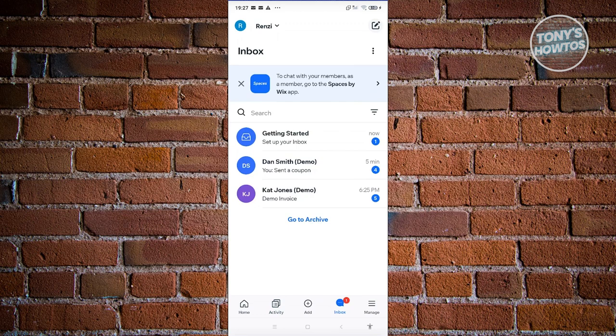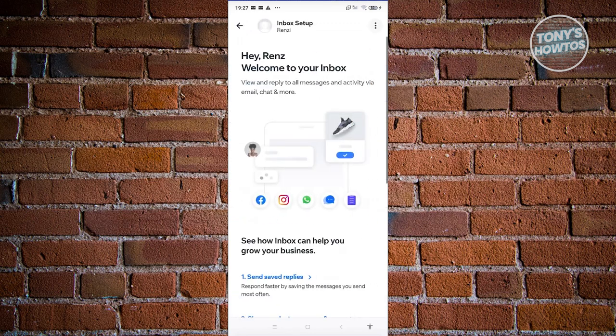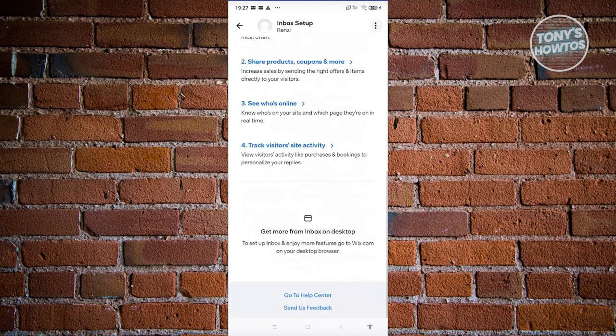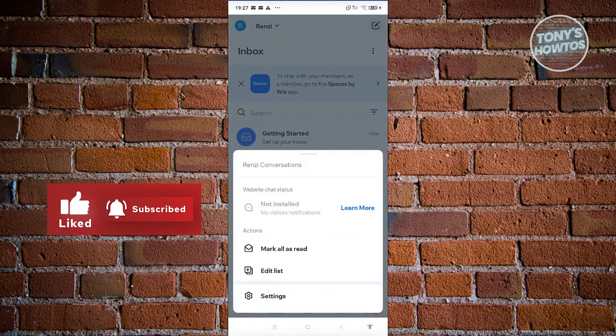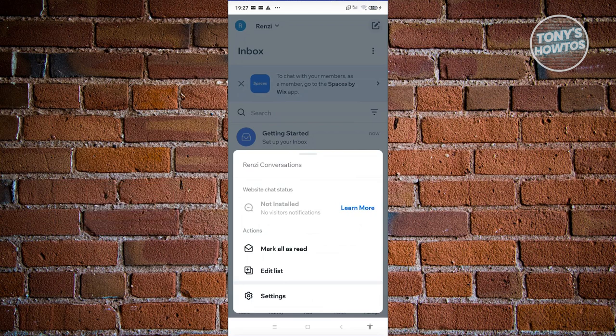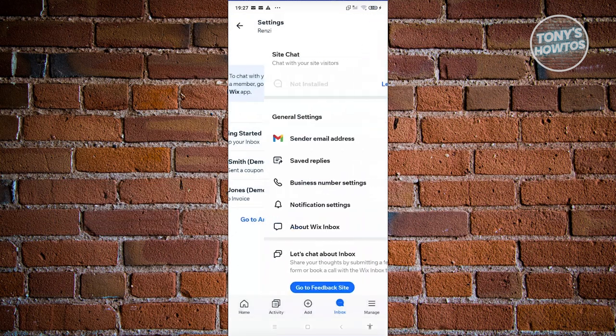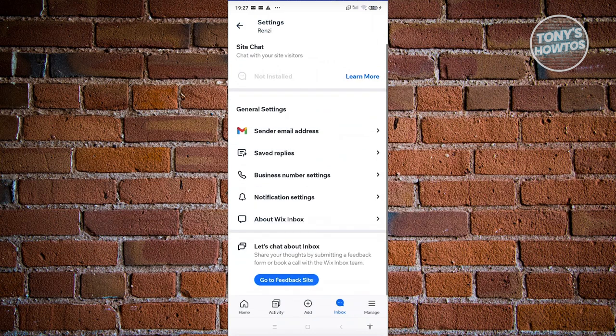The Inbox contains all the messages you have on your account. You can view them by clicking on the actual message. If you want to manage them, click the three-dot icon at the top right and you can mark them as read, edit lists, or adjust your settings for site chat — including your sender email address, saved replies, business number settings, and notification settings for Wix inbox.